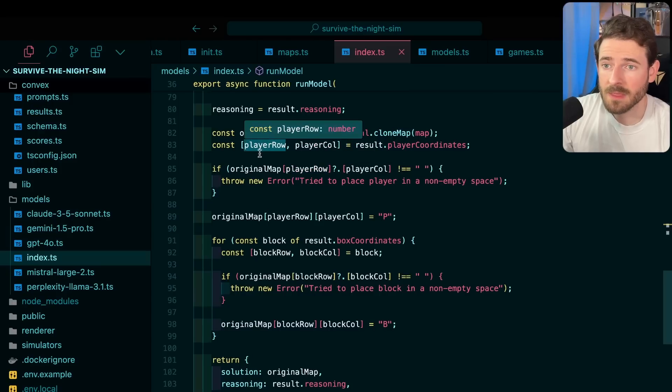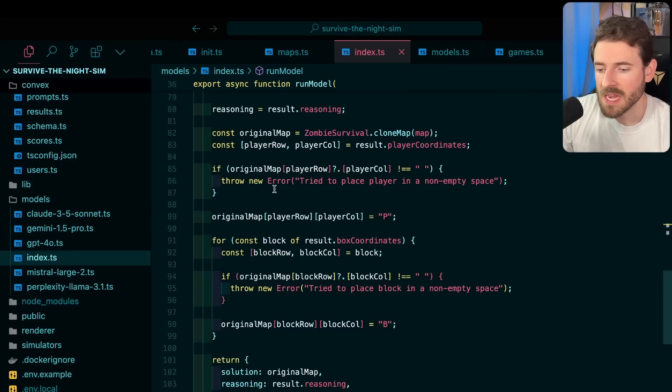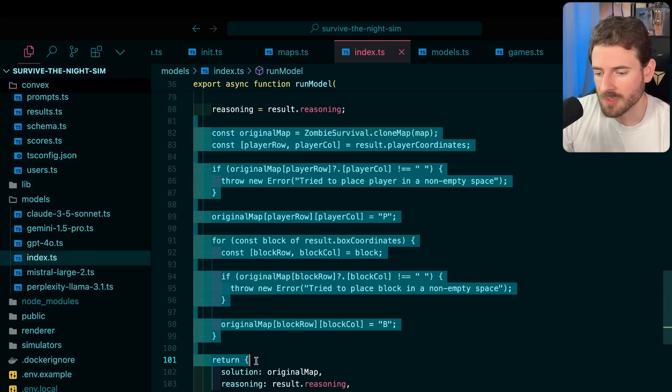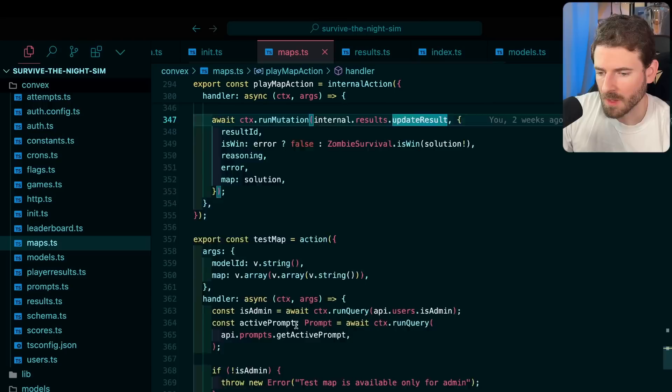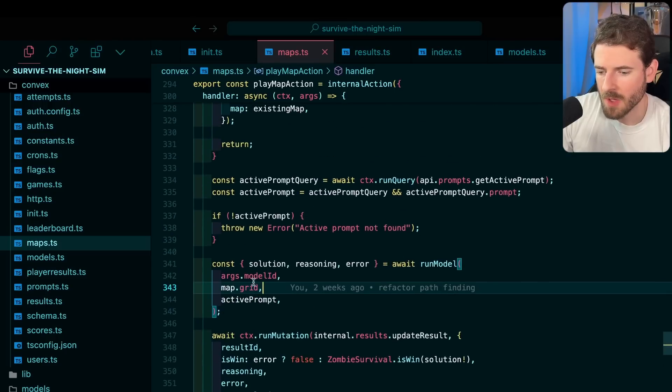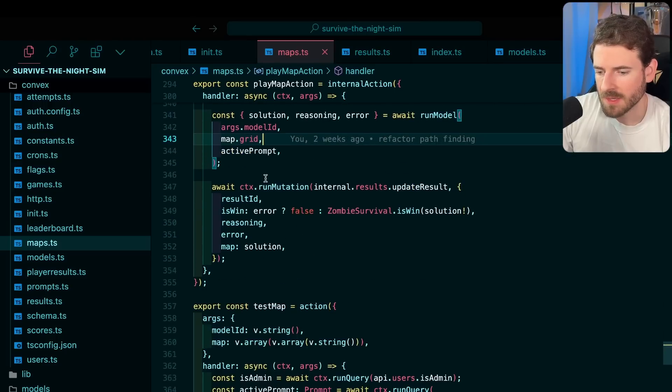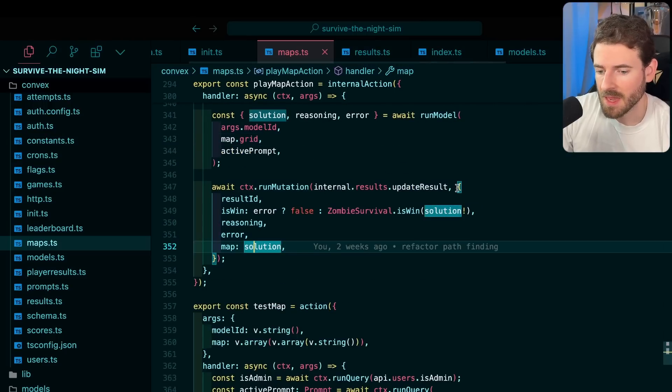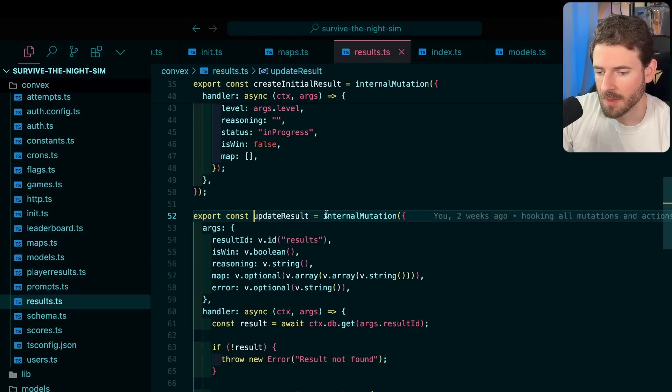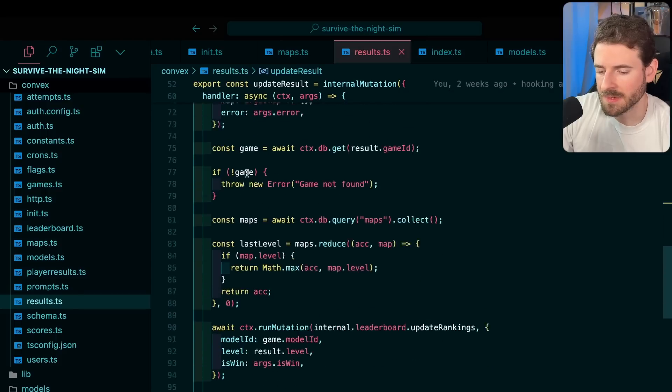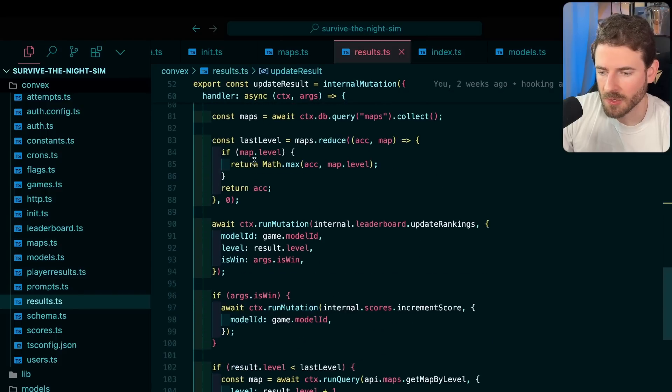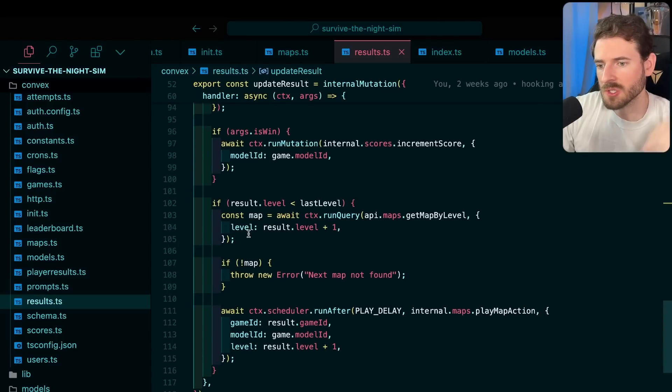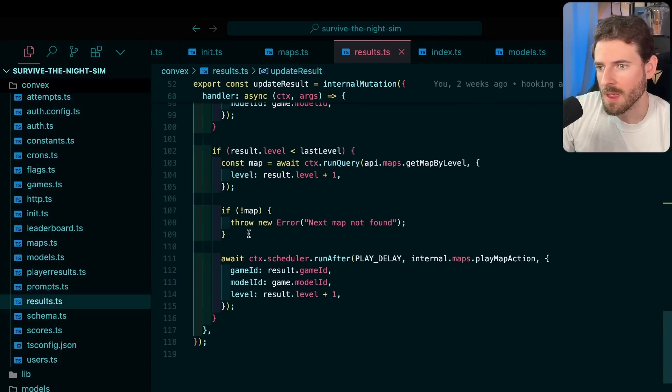Once we get back the locations that it thinks it wants to put the players and the boxes, we make sure those are valid locations. Once we get the result of the model running the game, we basically store that in the database. If you go ahead and click on update results, I can kind of skim through all this. You don't need to know too much about how this works. We basically track if the model won, if they lost.